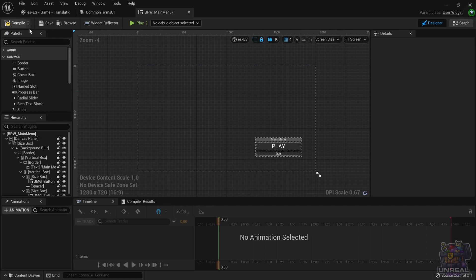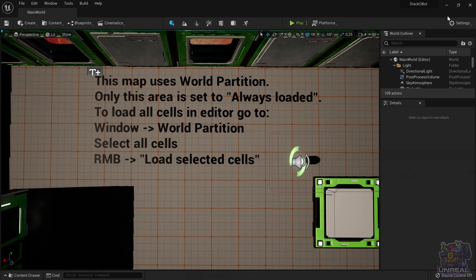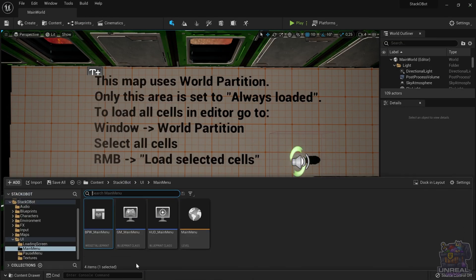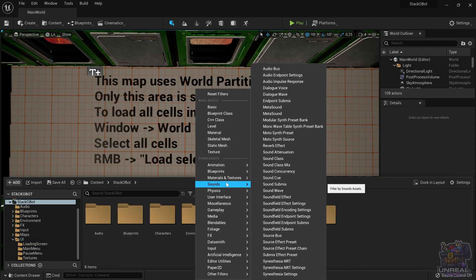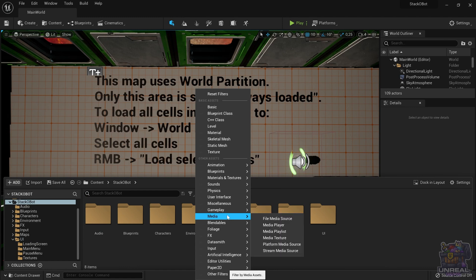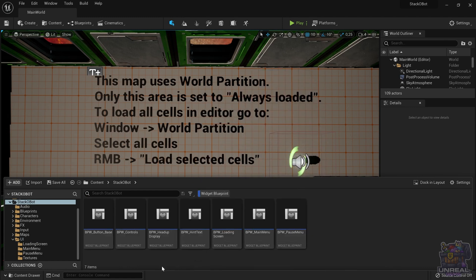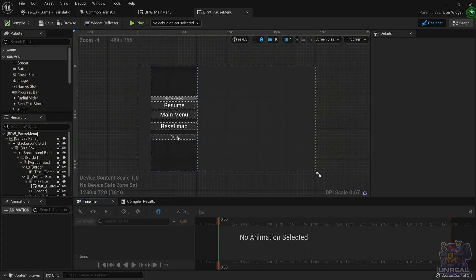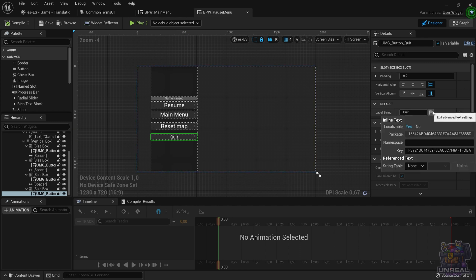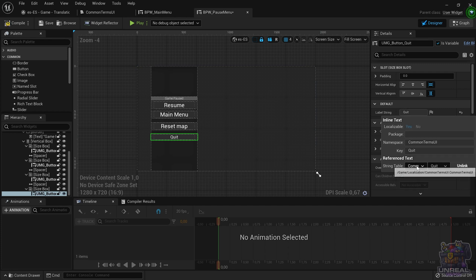We now need to find the other blueprint in which we have 'quit' and also link it to the same string table term. Remember that the pause menu is in the UI folder, but you can look for types of objects that you want, like for example the widget blueprint. And you can go ahead and look for that text and link it to the string table.